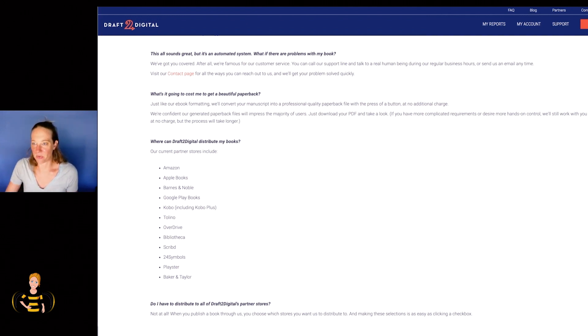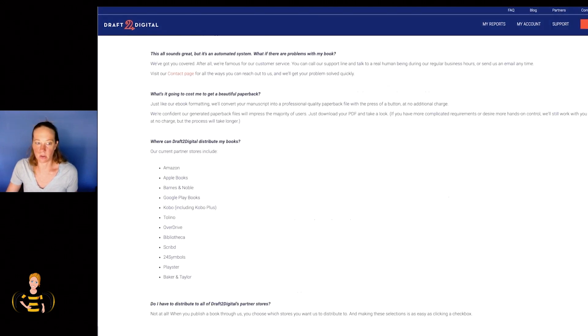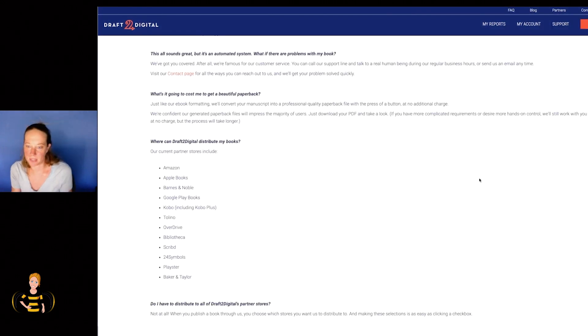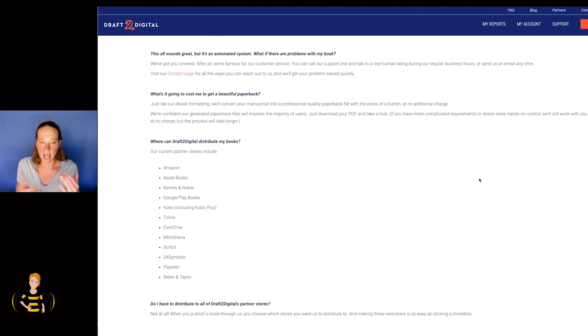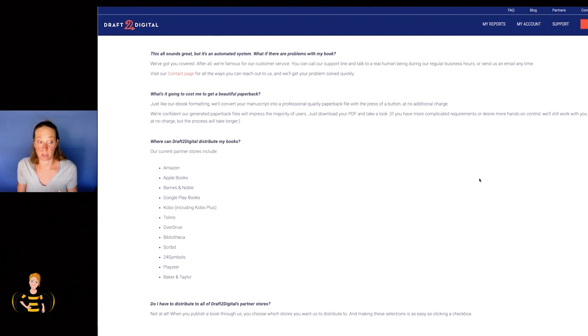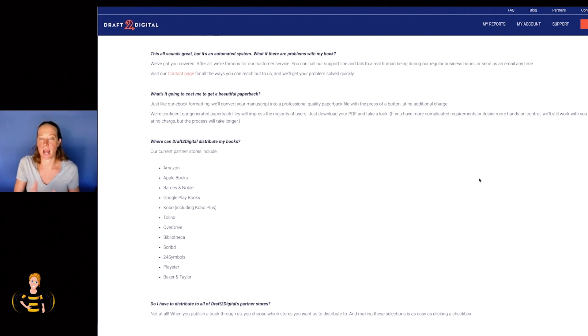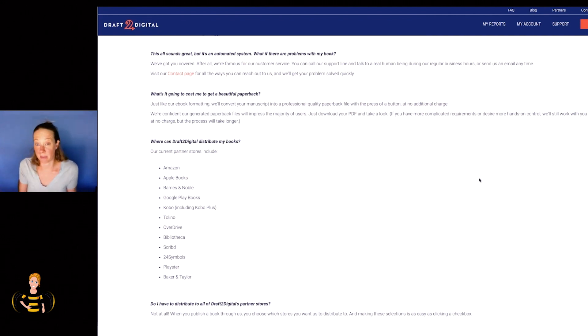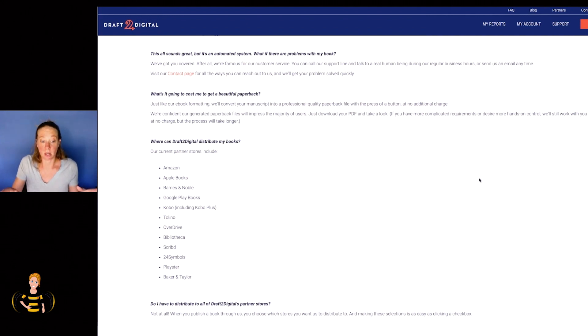That's an overview of Draft2Digital - definitely publish your book there. Now, the question is, do you publish to Amazon directly or do you publish to Draft2Digital? You can decide and pick which ones you want to publish to and you don't want to publish to. So for this one, I unchecked Amazon because I don't want to publish this book on Amazon because I don't want it to compete with my other book. But I want it to be posted to all these other marketplaces because I will make sales.